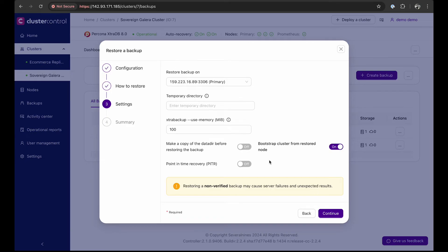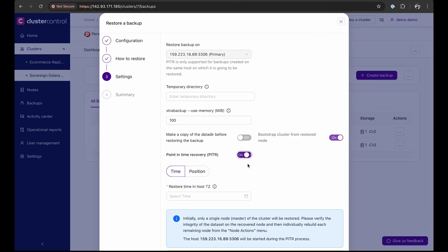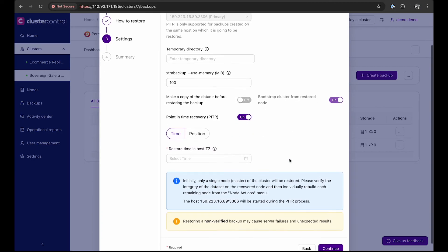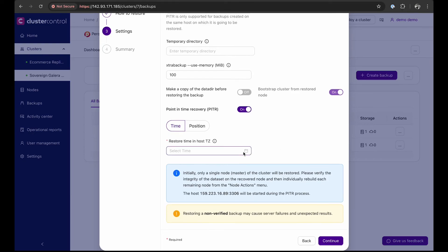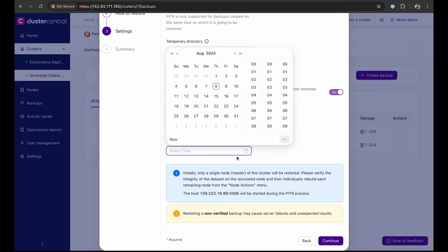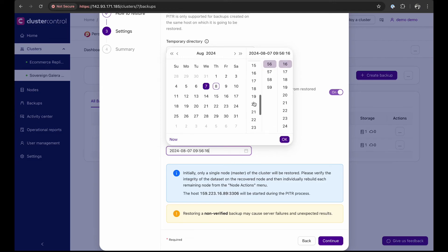Lastly, we configure recovery options. Choose between time-based or position-based recovery. This decision is based on binary logs to pinpoint the exact position or time of recovery. For this demo, we set it to recover from just before 12 a.m. midnight, the point at which everything went haywire.